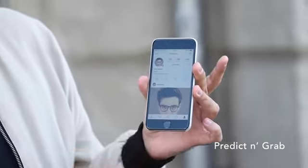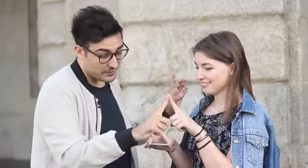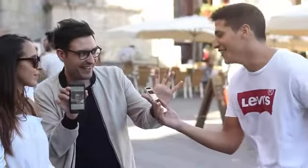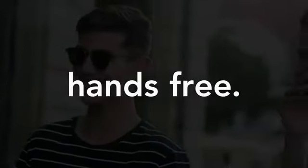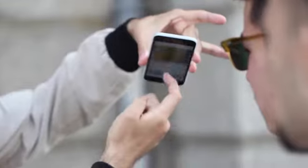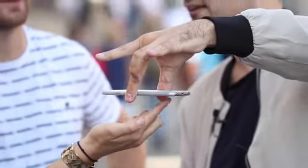Welcome to Predicting Grab, the ultimate Instagram prediction. Imagine being able to force a spectator's selection of any picture or video on your Instagram profile. Ask a spectator to do a blind scroll through your Instagram pictures and stop at any time — magically, their selection is revealed to be a match with your prediction.